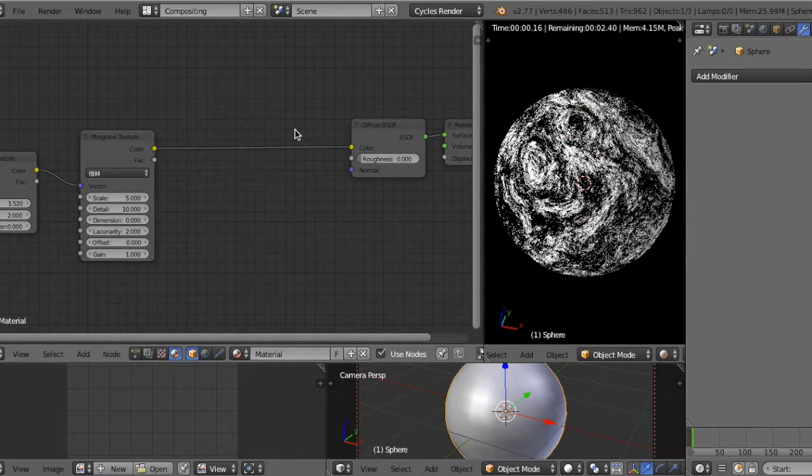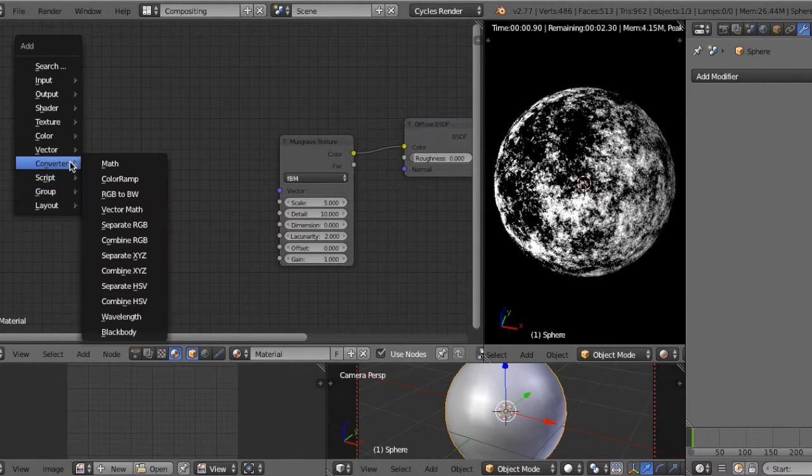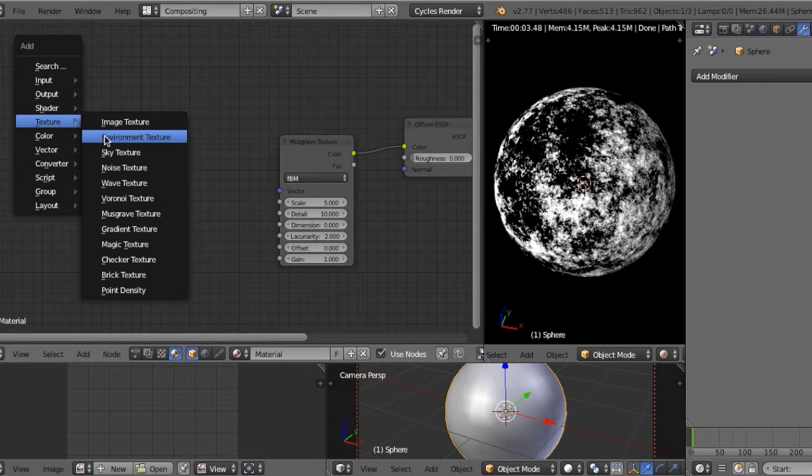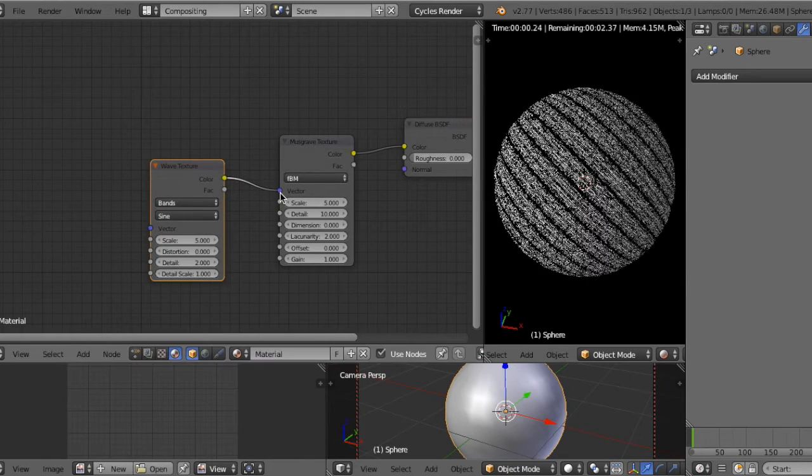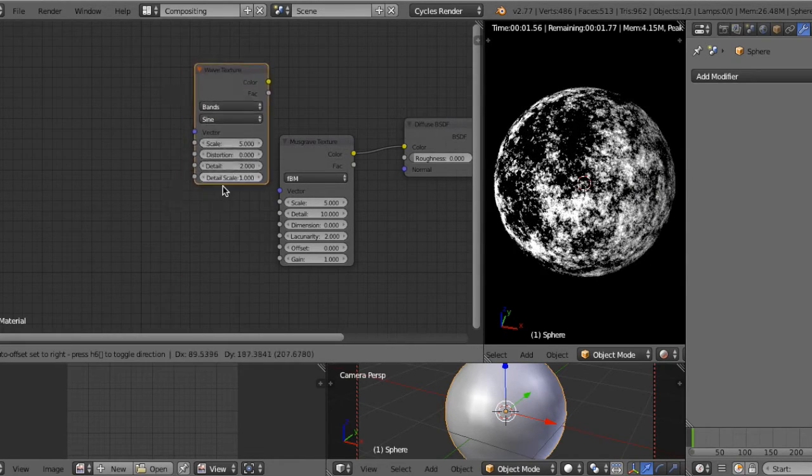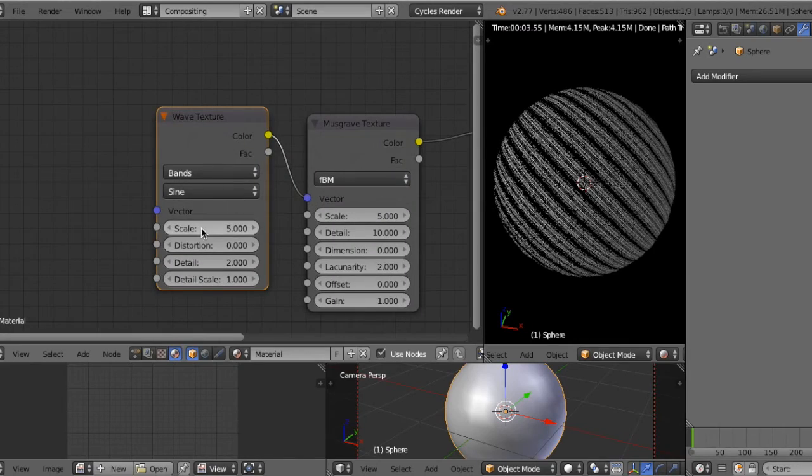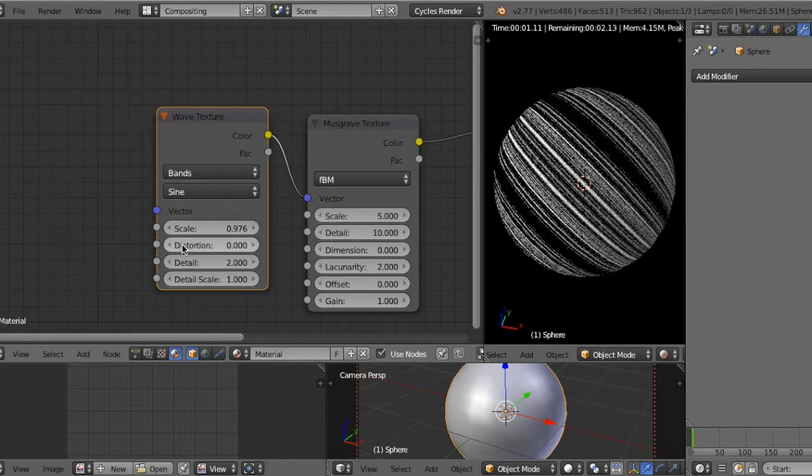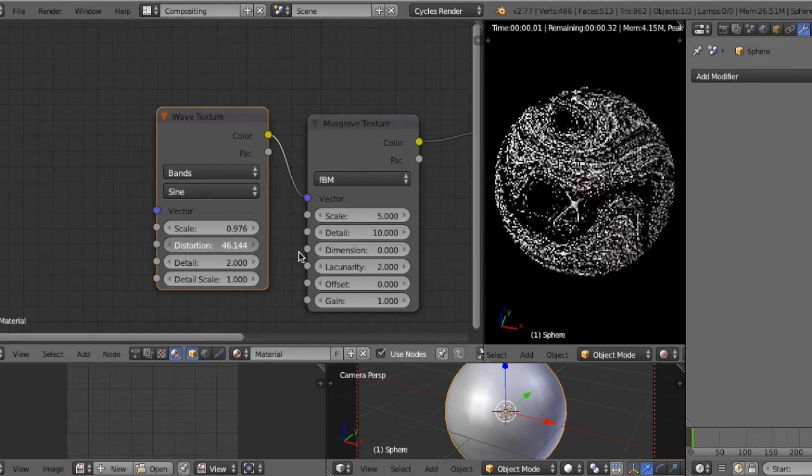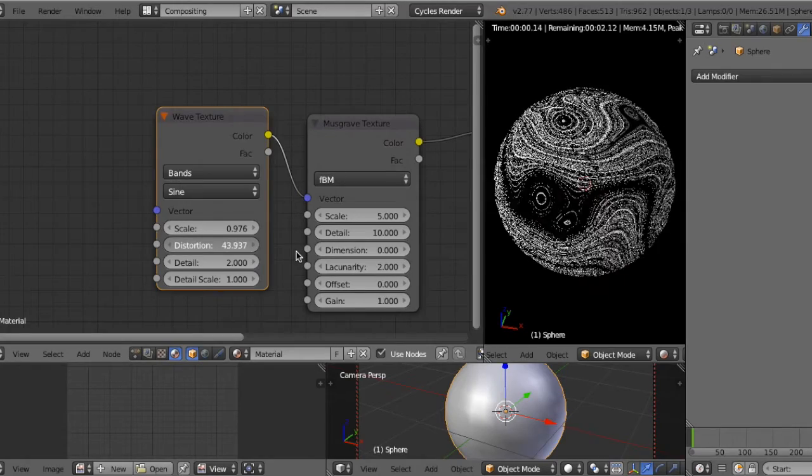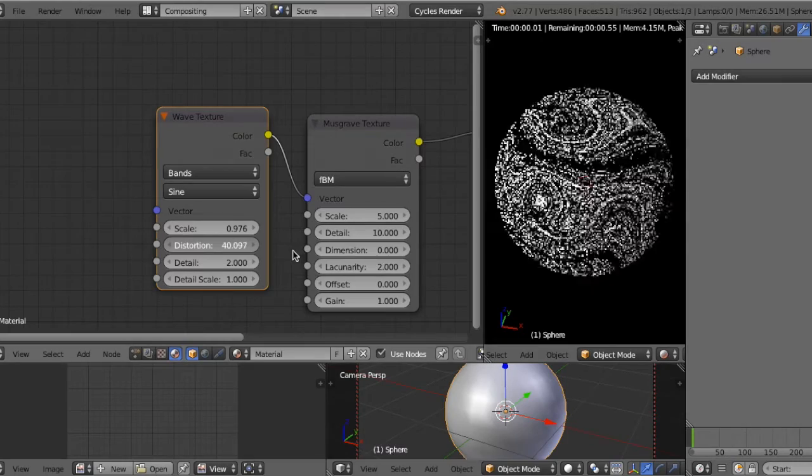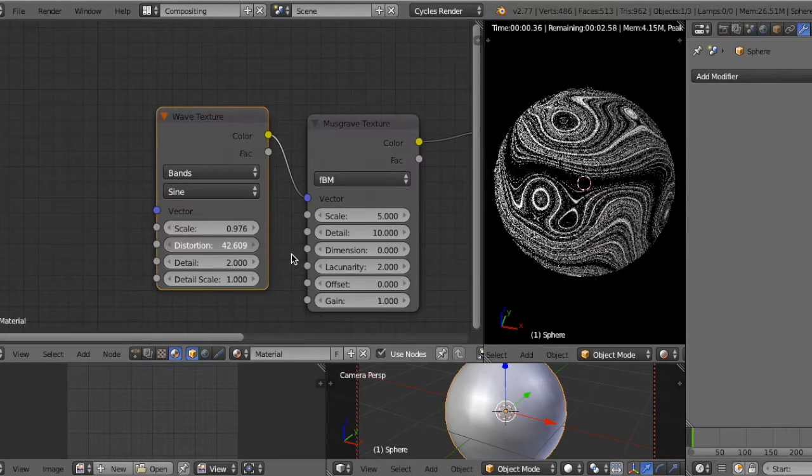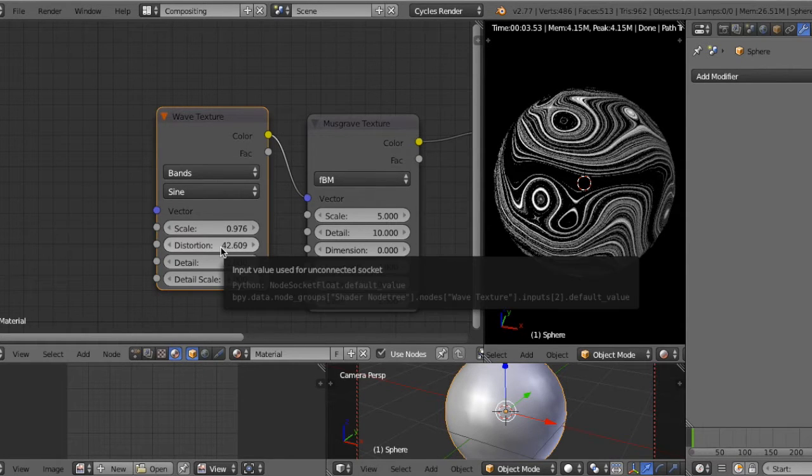The other example: add texture, for example wave. Then connect to Musgrave texture and decrease scale and increase distortion. It becomes like vortex or some pattern. I think it looks like Jupiter.